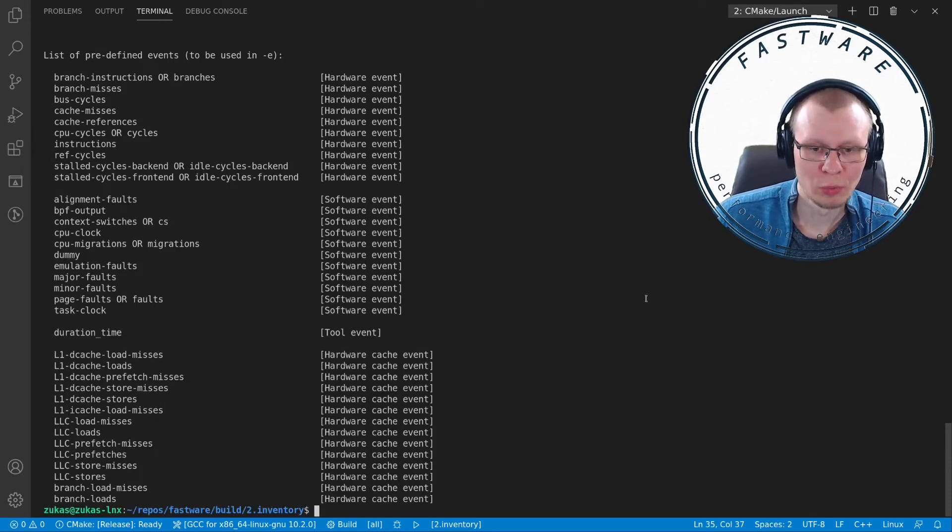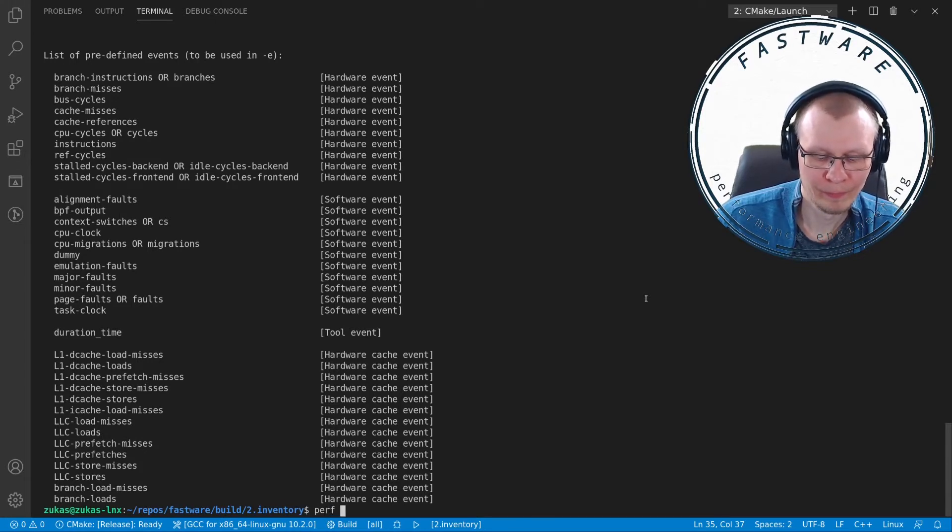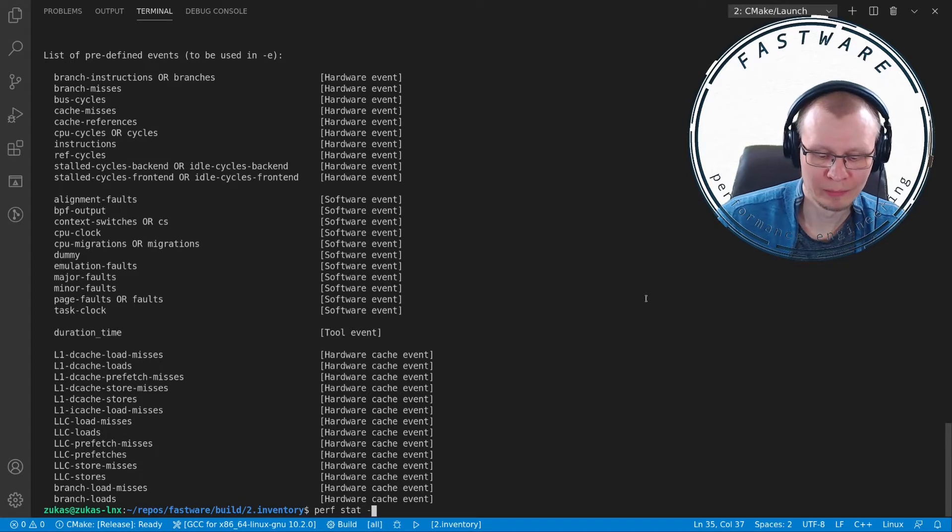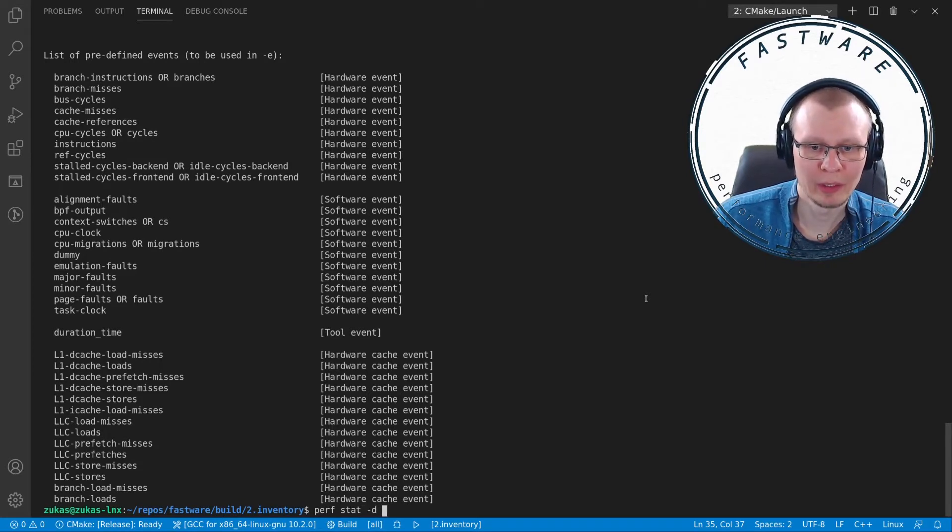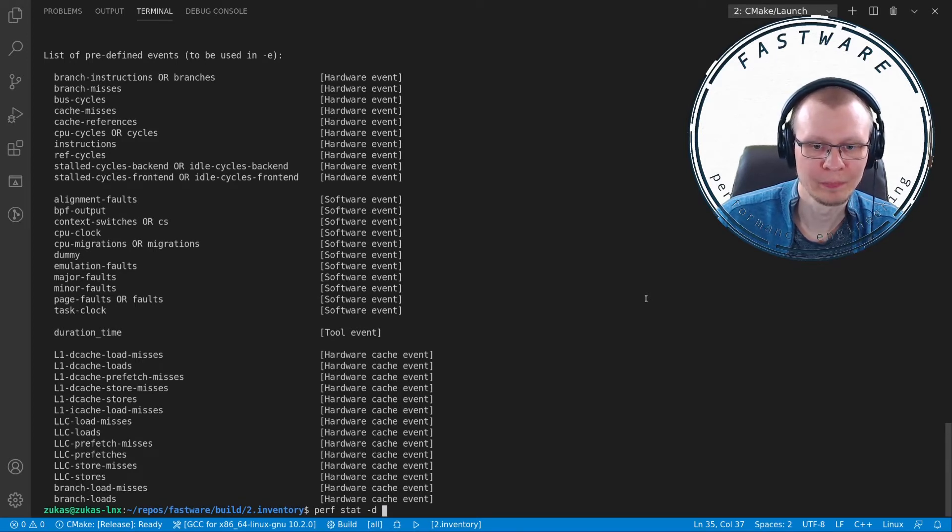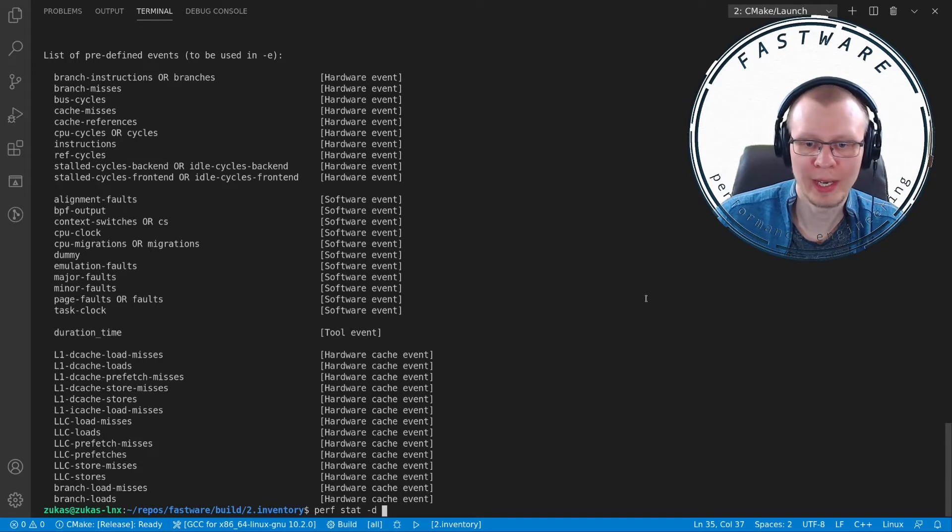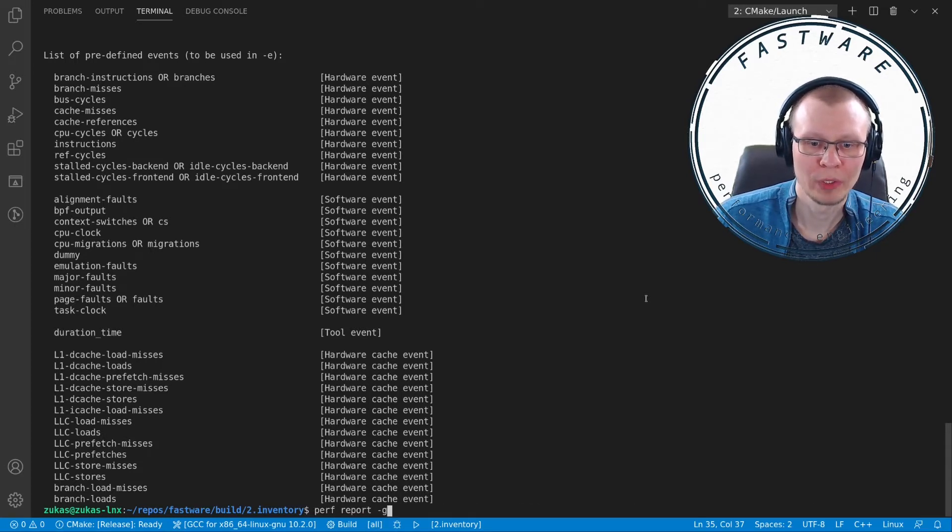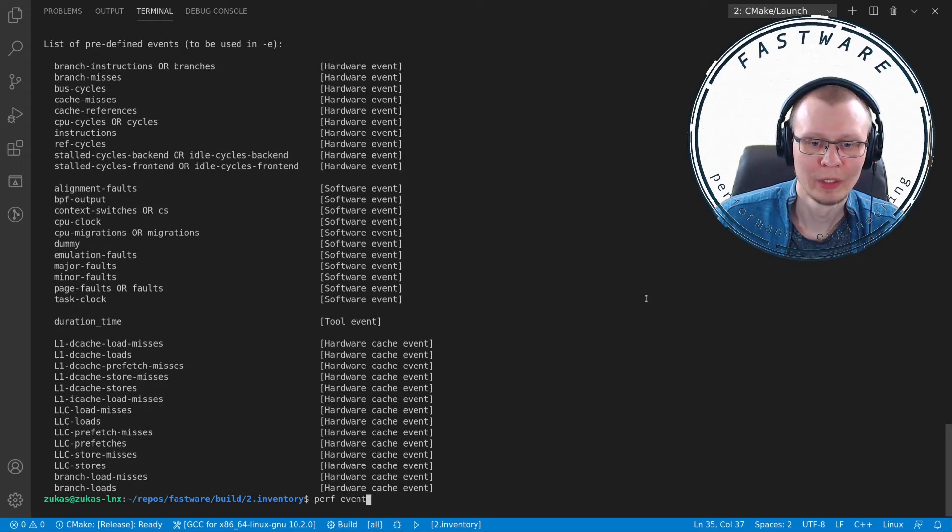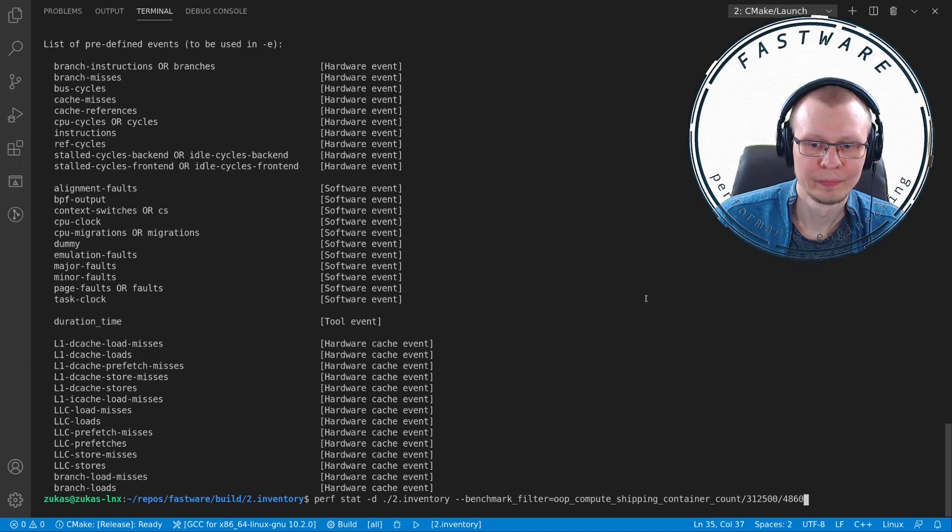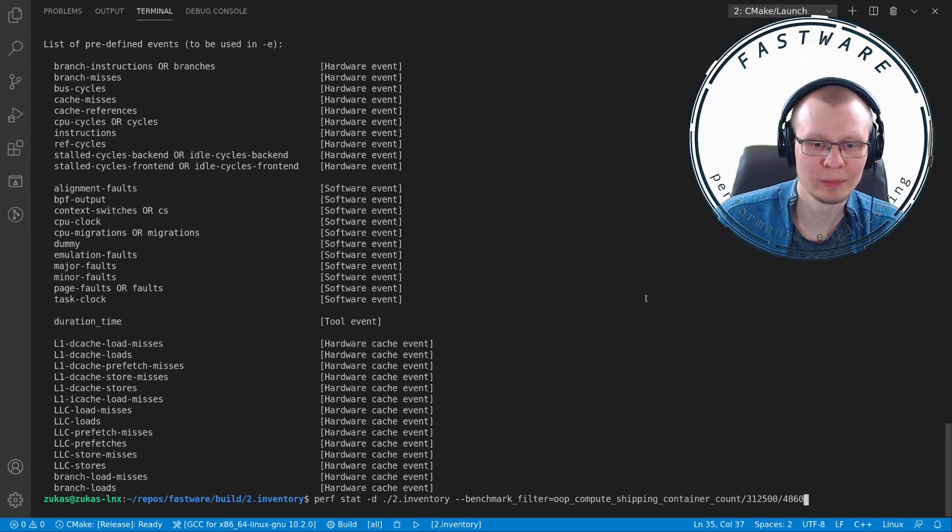We will be using only the very first few to illustrate how to use this tool. We'll start by typing perf stat -d, and then you type the name of your application and the arguments to your application. I have something prepared already.